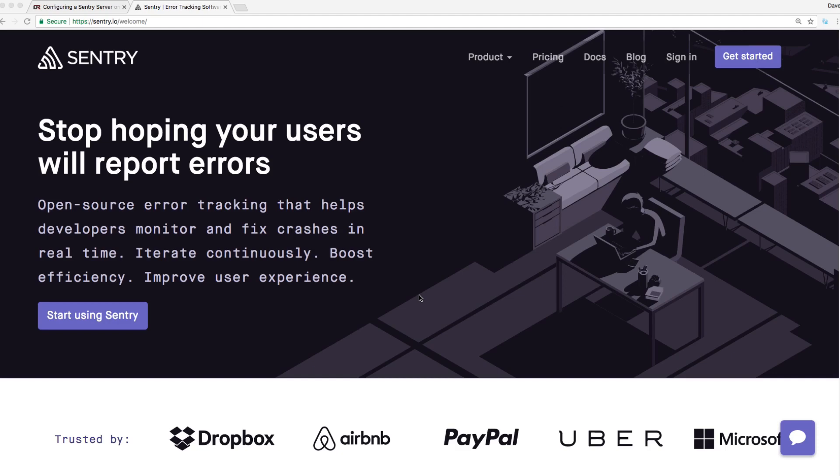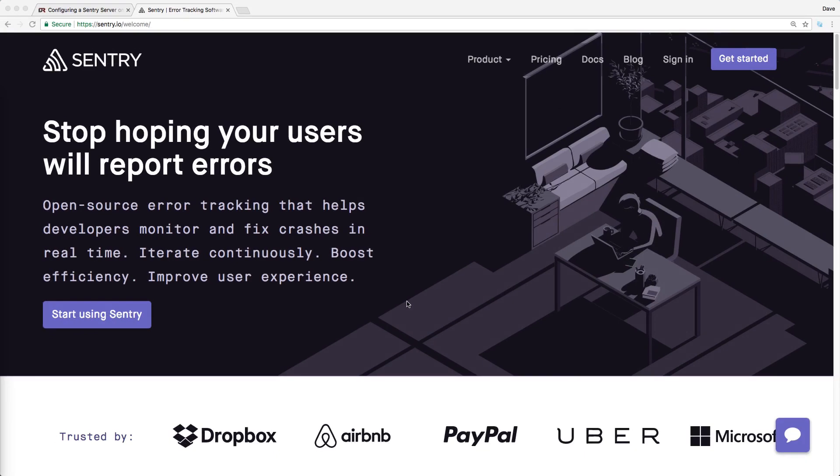However, with Sentry, I found that even errors within your background jobs like Sidekiq, or other situations where you would not normally get notified of the error, Sentry still picks those up and sends them out. And it definitely beats parsing your logs.